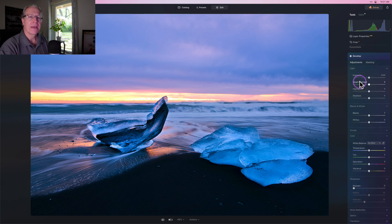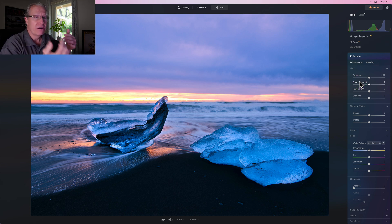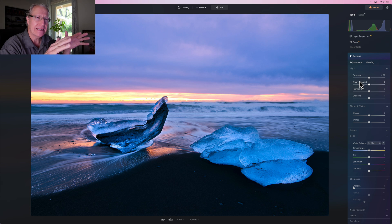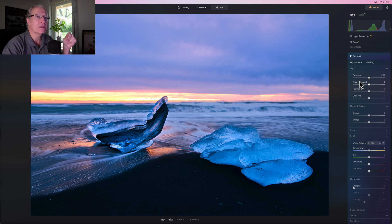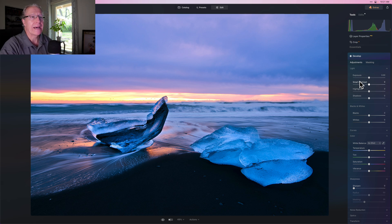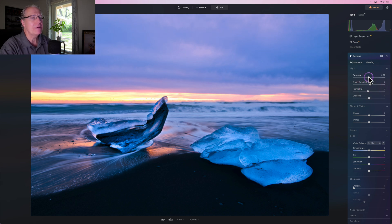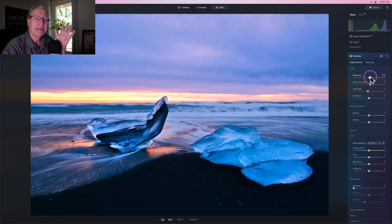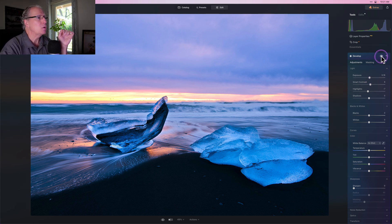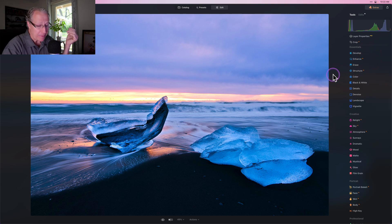The last thing I'll do is go back to Develop. This goes back to what I said at the beginning about global versus local edits. All those masking things I did were local edits, targeted and specific. I'll often go back to Develop and do a single overall global edit. Here I might just do a tiny bit of contrast, pull down the highlights slightly, and bump the exposure just a little — it feels a bit dark. There it is before, slightly darker, and there it is now slightly brighter.